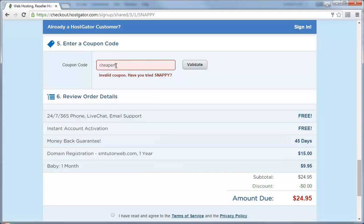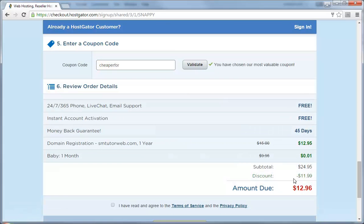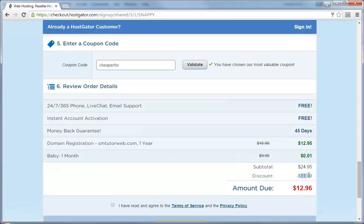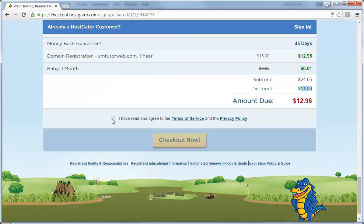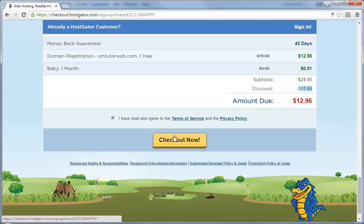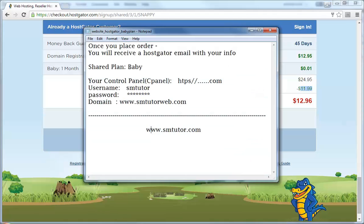Click validate and this will give you almost $12 off. Once you complete this, read the terms and conditions and click checkout. Once you click checkout, HostGator will send you an email which will have your control panel or cPanel, your username, your password, and your domain name.